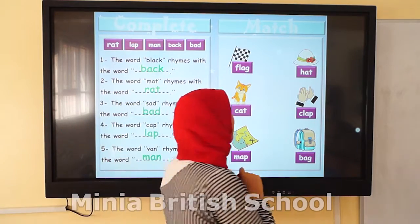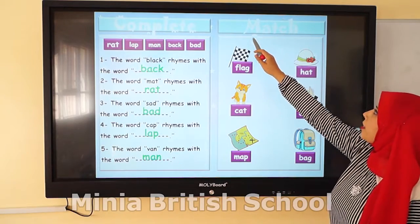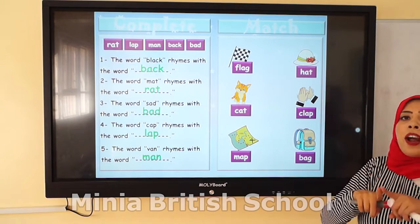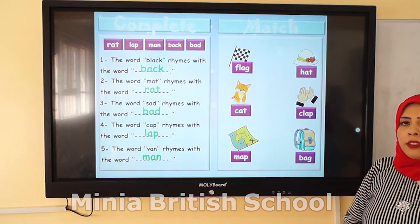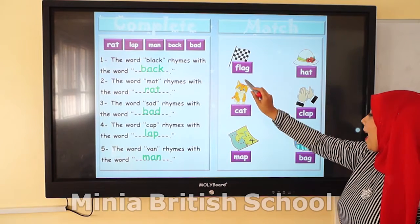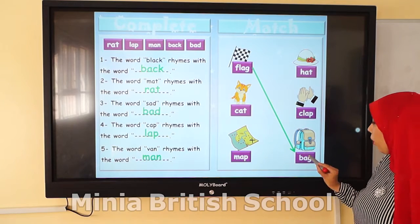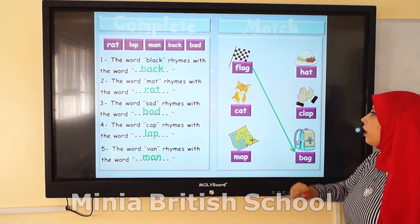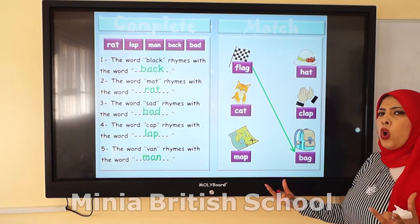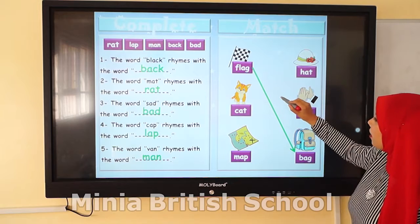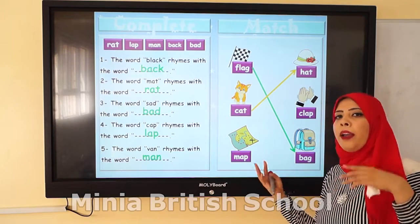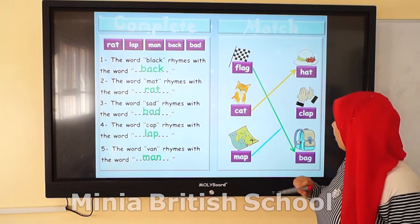Now let's move to question number 2. The title is: match. We will match each word with its rhyming word. Flag rhymes with bag — so I'll match flag with bag because they have the same ending sound. Cat rhymes with hat — so match cat with hat. Man rhymes with club — so man goes with club.